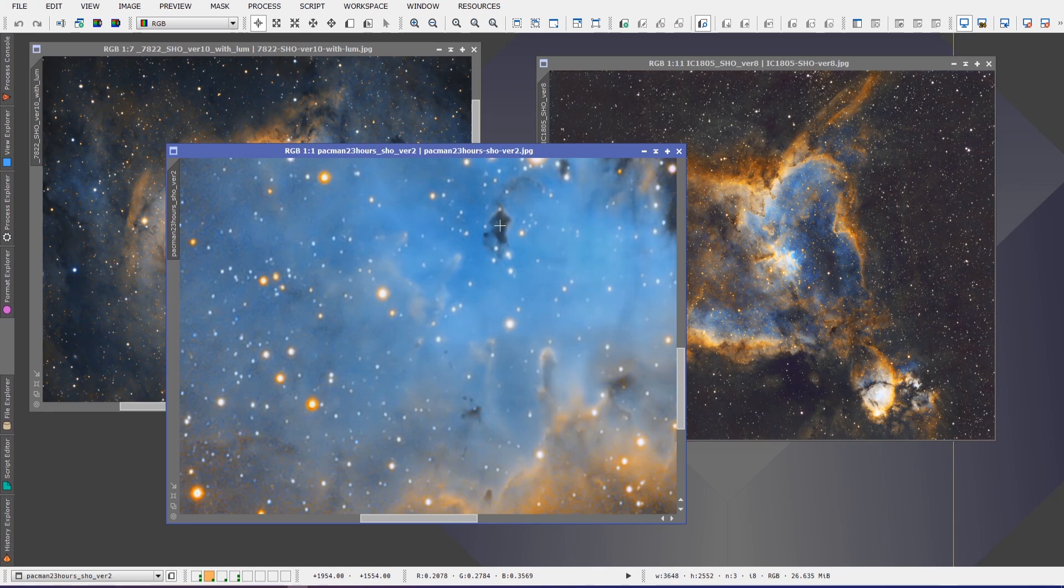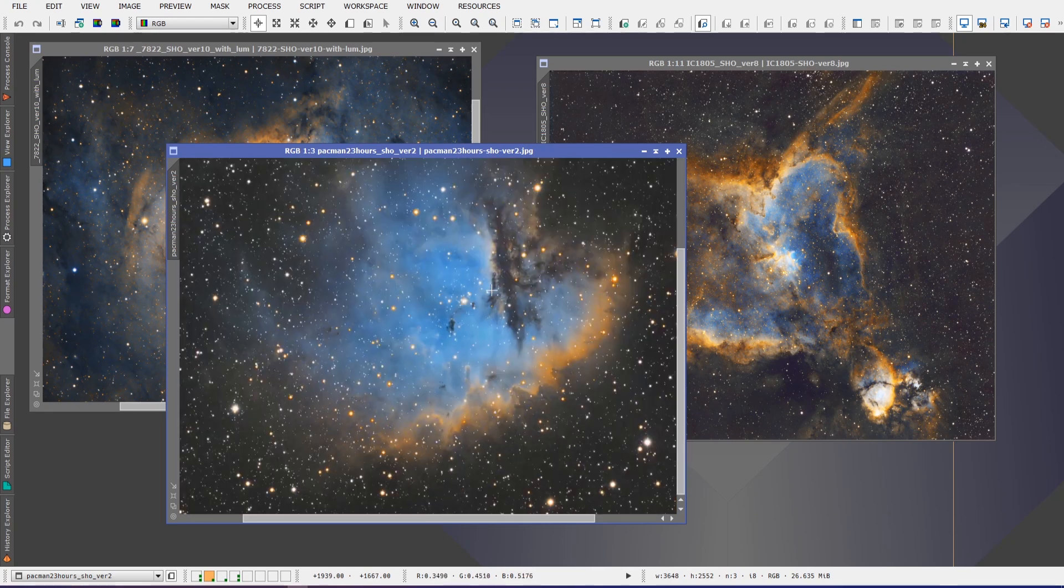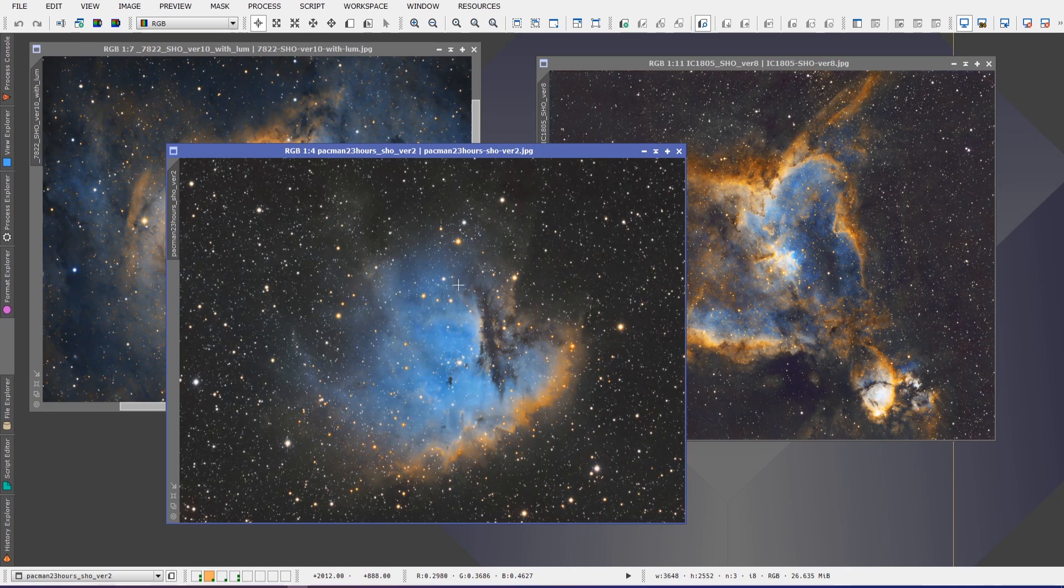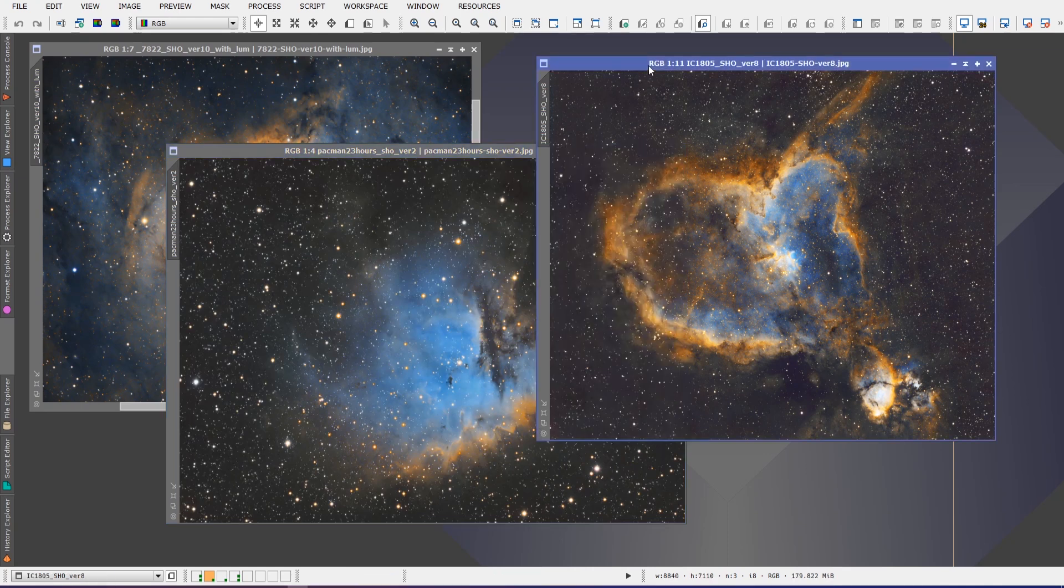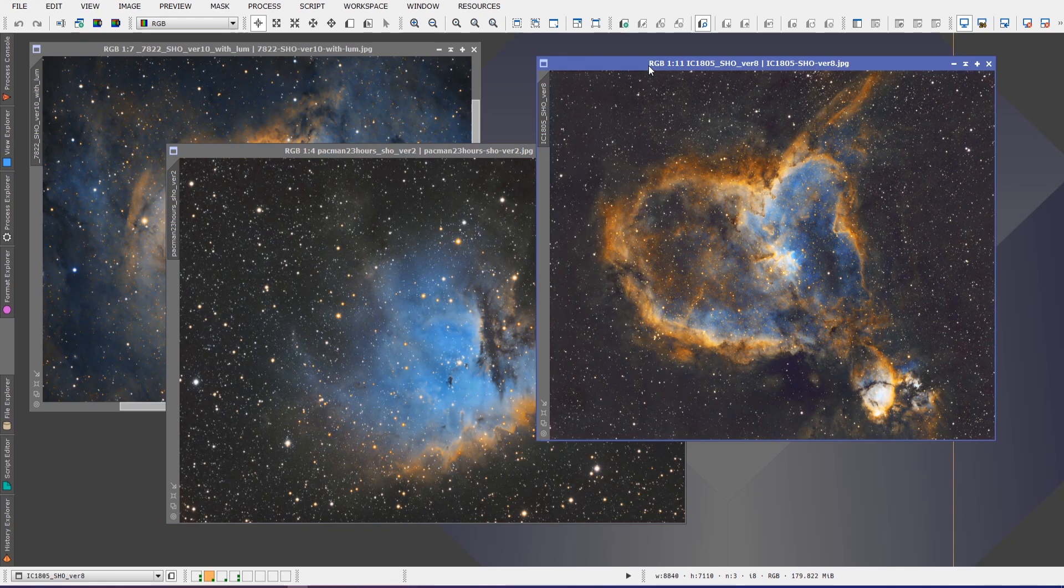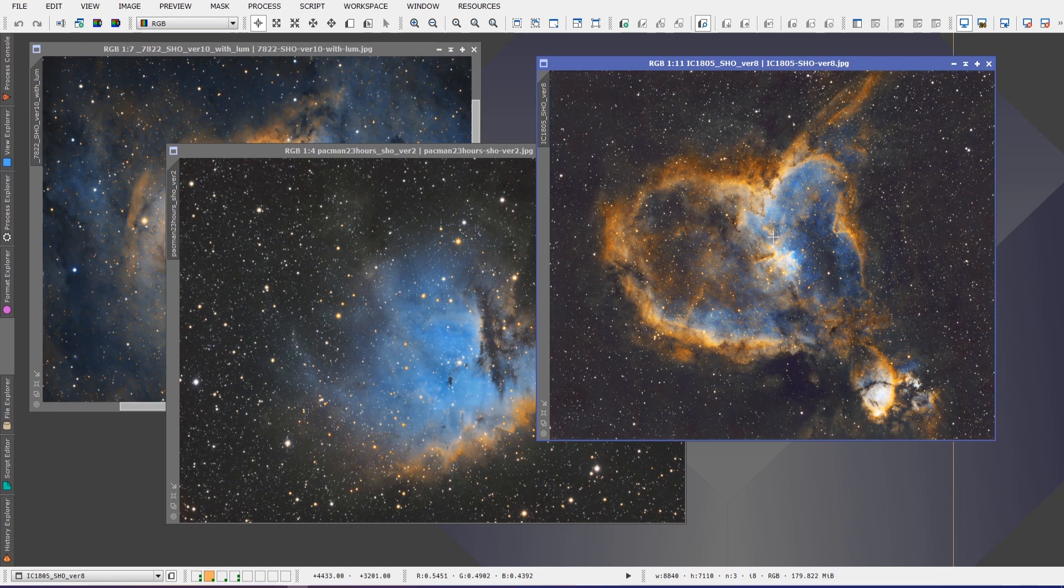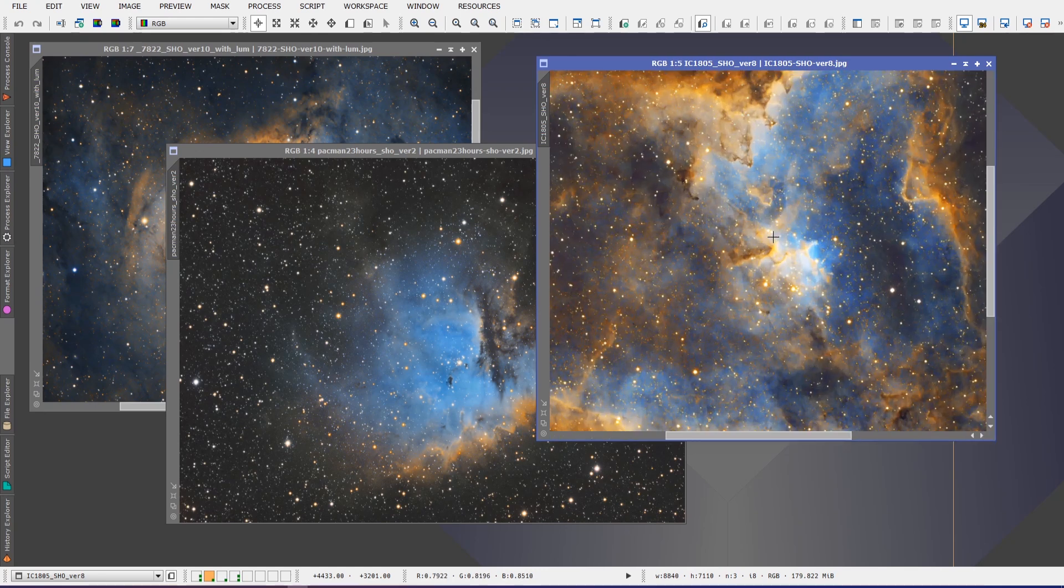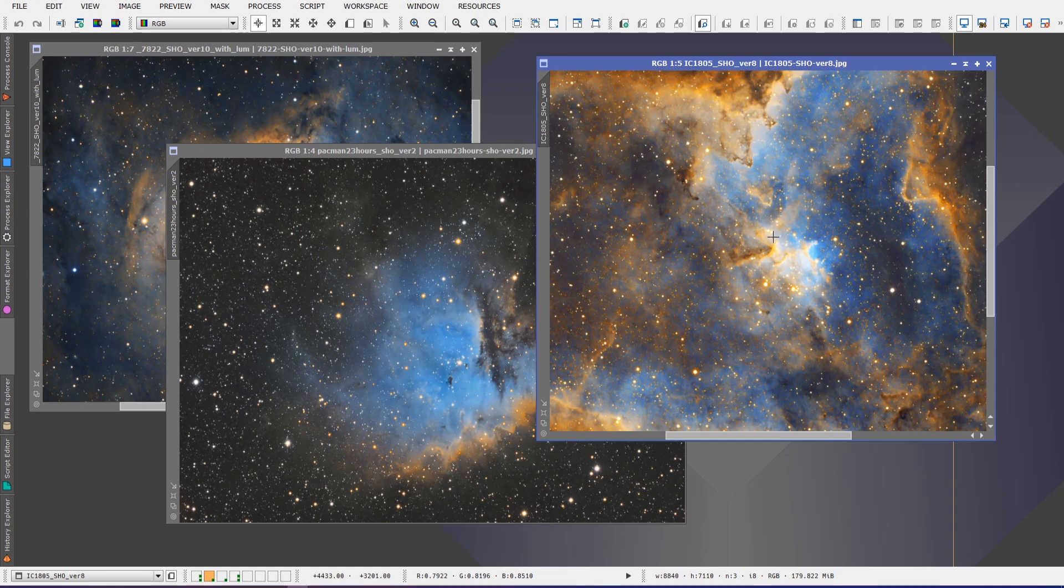I think I got a lot of good details including these Bok globules. I always have trouble saying that for some reason and that one turned out really nice I thought.